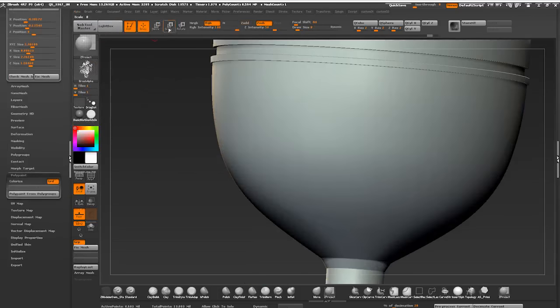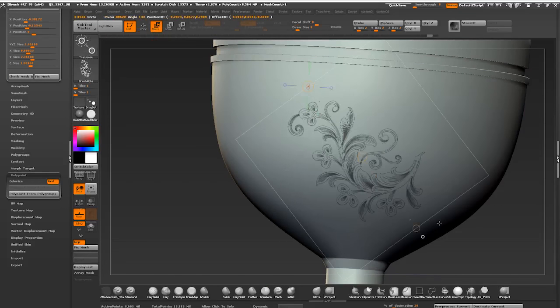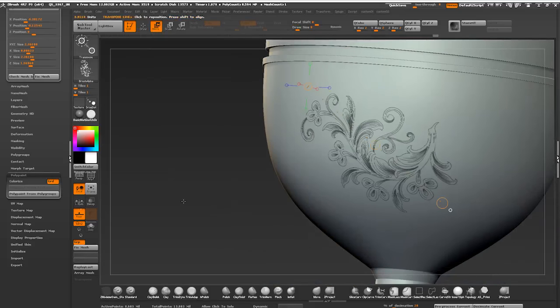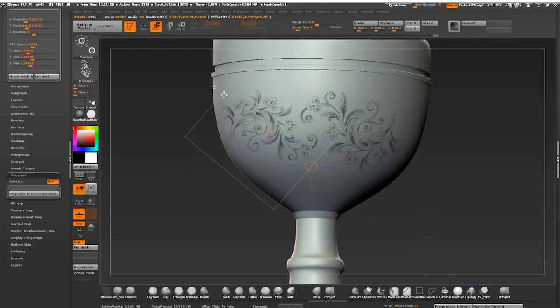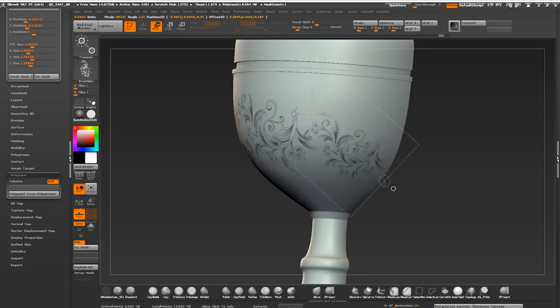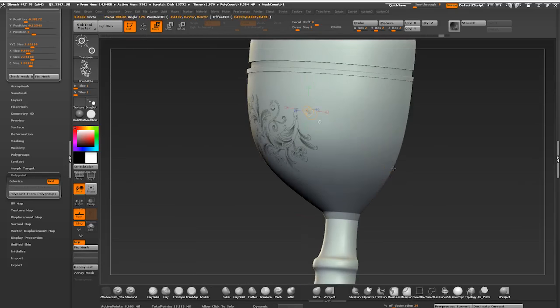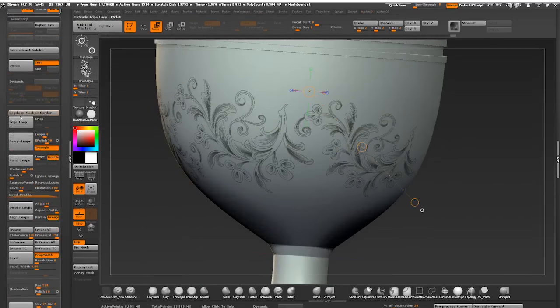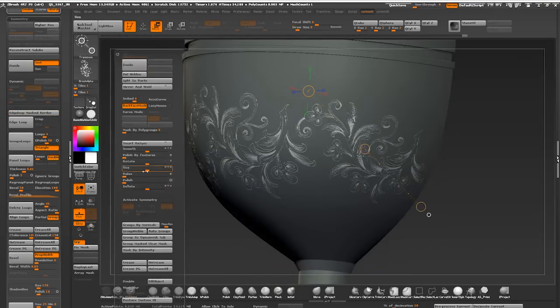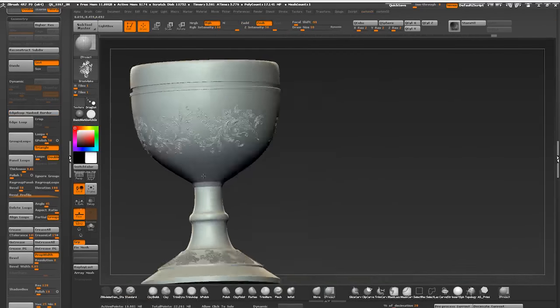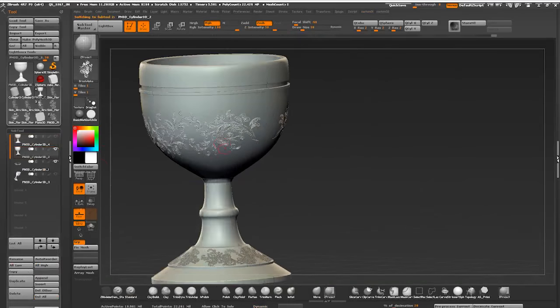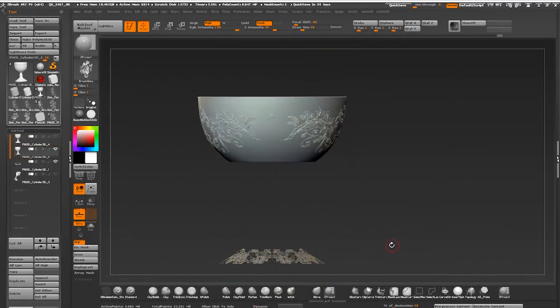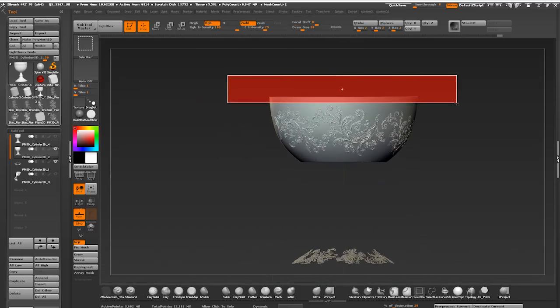Here I decided to keep it a bit simple and use just one alpha to create the pattern. I'm cutting off those parts of the goblet that I don't need to save the poly count.